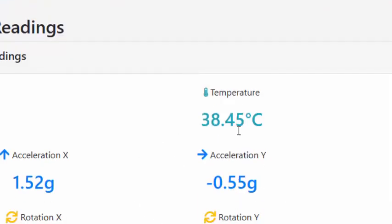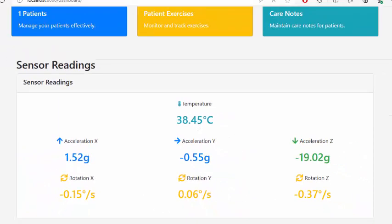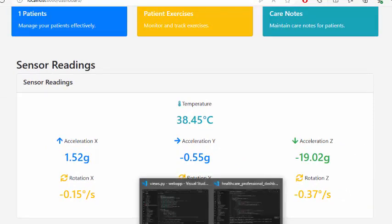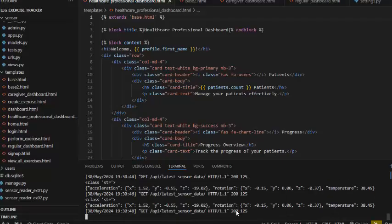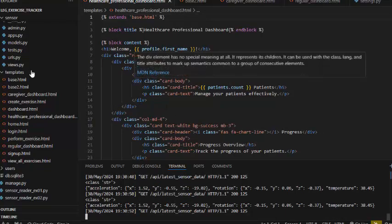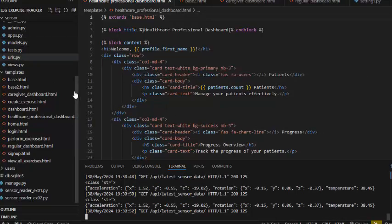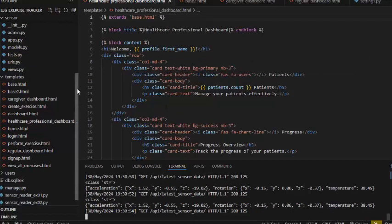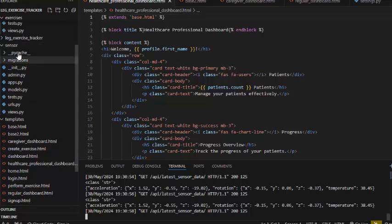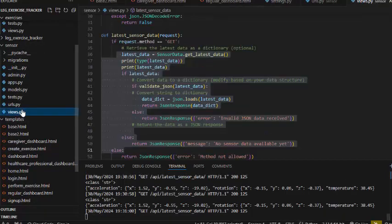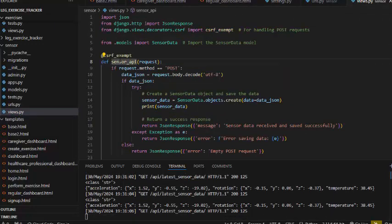What we are trying to achieve is to send the Arduino Nano MPU 6050 data of the accelerometer to a web API. For that purpose we created a new app in our Django project called sensor. Inside the sensor we created a view, this view is sensor API.